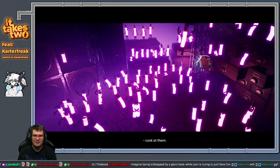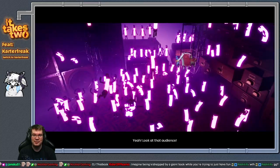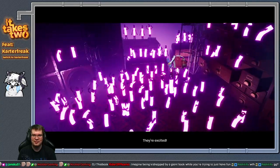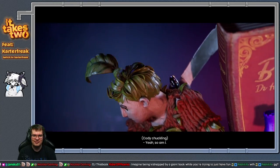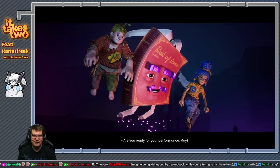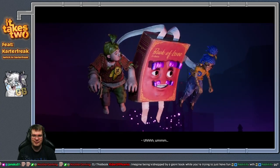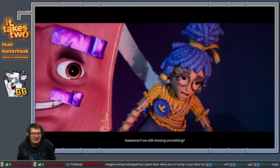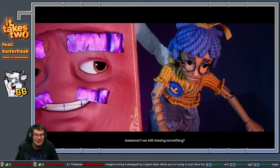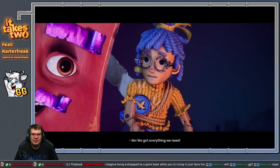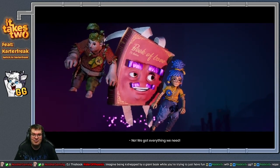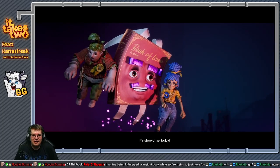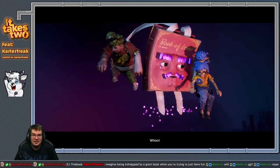Look at them. Yeah, look at that audience. They're excited. Yeah, so am I. Are you ready for your performance, May? May? Come on, May, let's do it. Are we still missing something? Yeah, you. No, we got everything we need. I'm just saying, Carter. Showtime, baby!